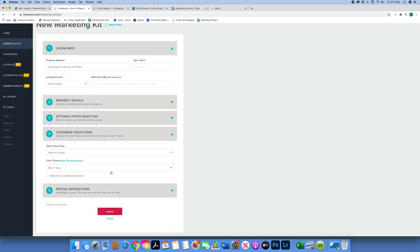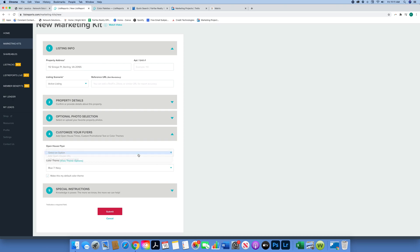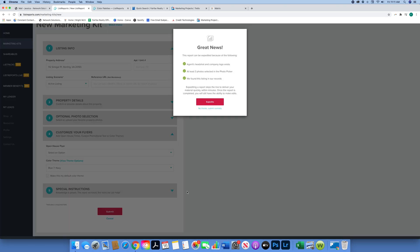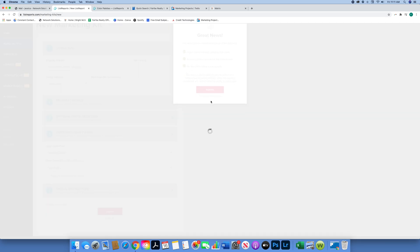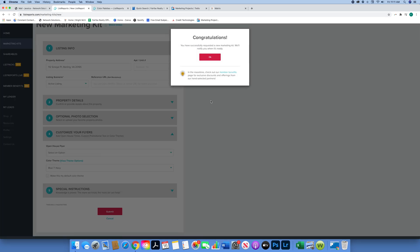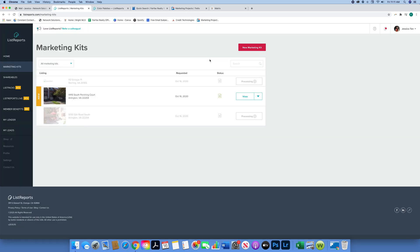I'm going to make this my default color theme, so for the next flyers I make it will automatically choose this theme. Then I hit submit and it's going to say it can be expedited. You can go ahead and click expedite - it's not going to charge you anything. You're going to hit okay, so that is now processing.